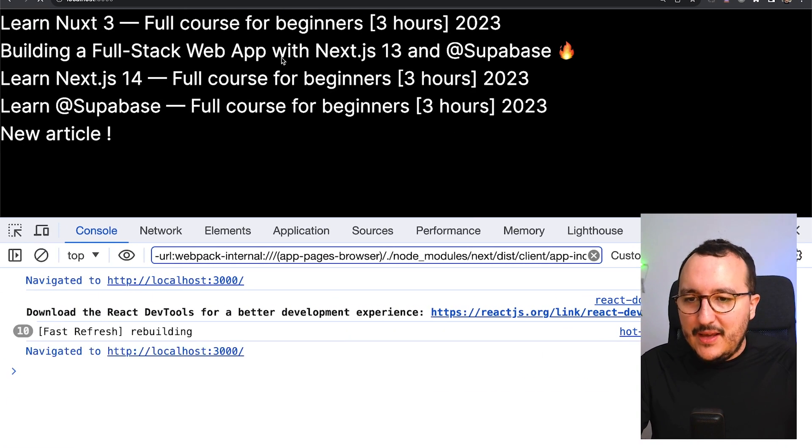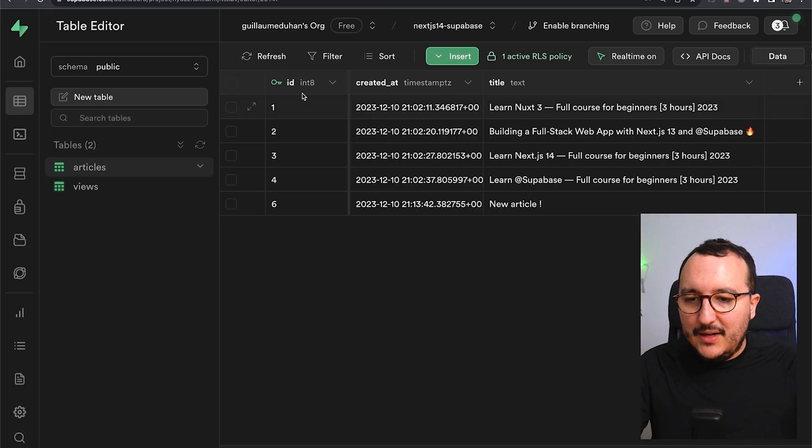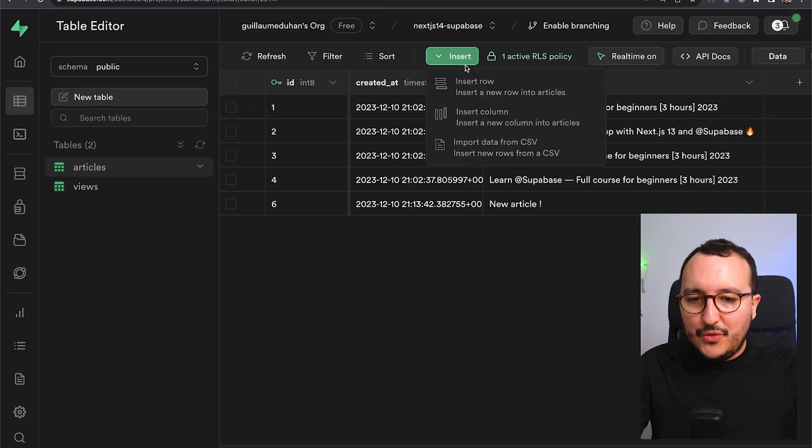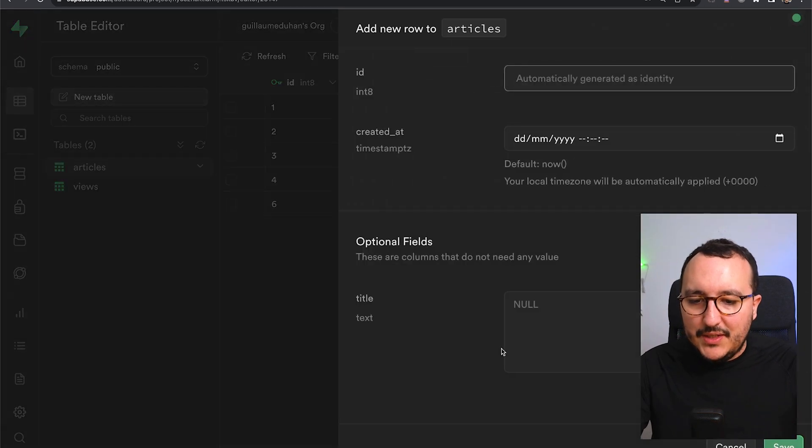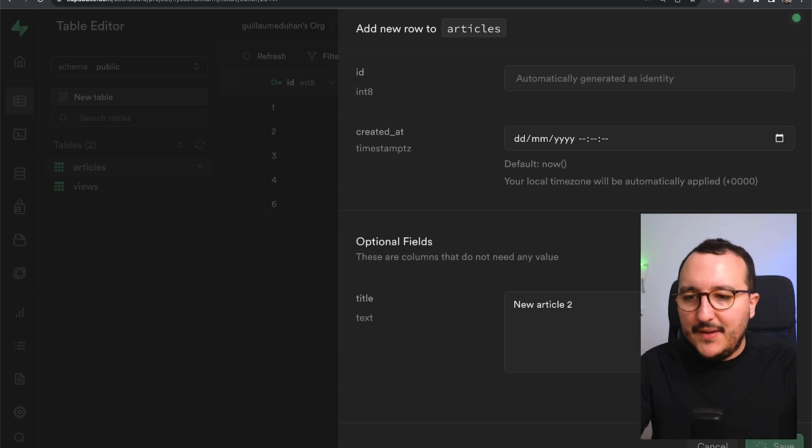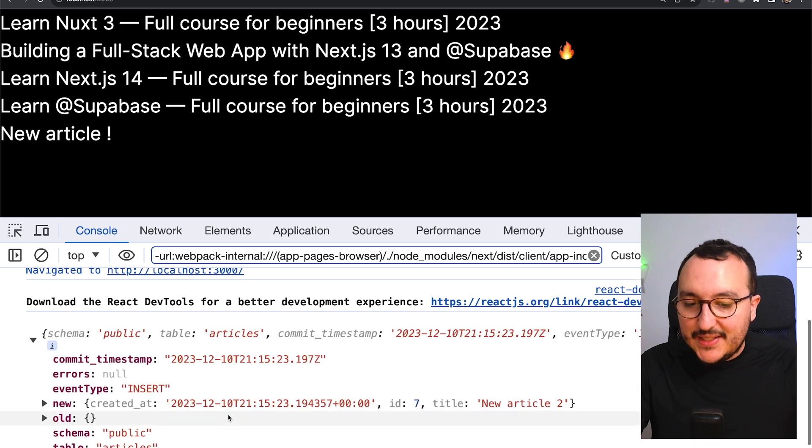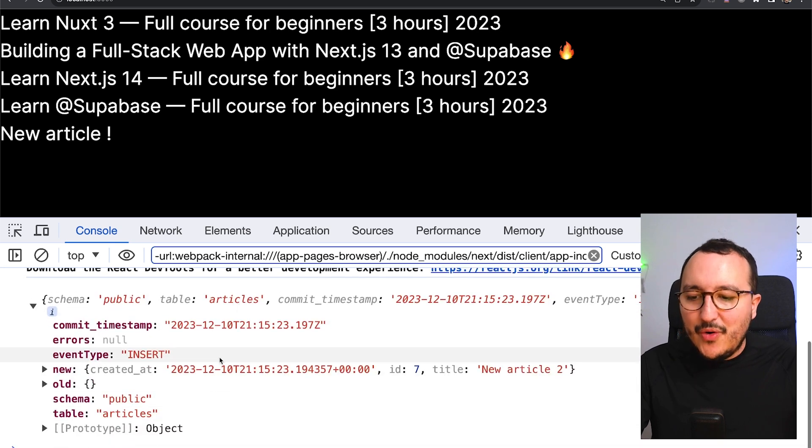If I come back here, I got my list. I'm going to create the new article again. New article two. I'm going to save. I'm going to get back in here. And it's also working.